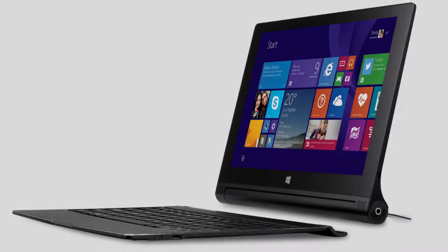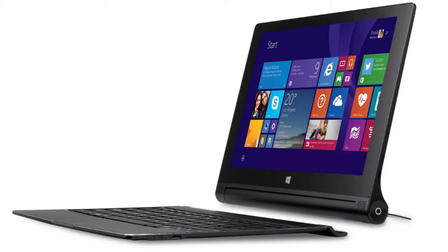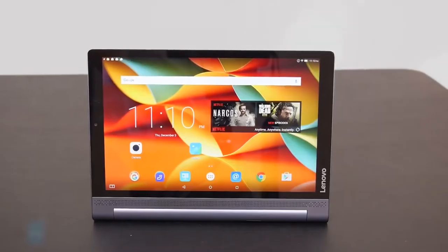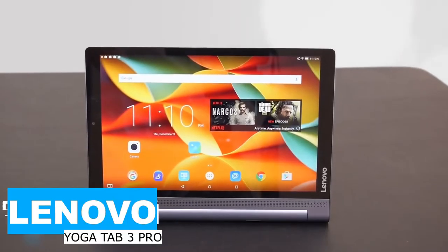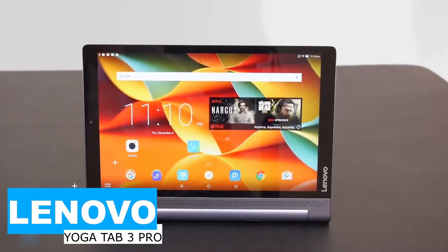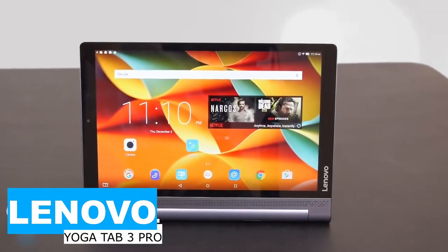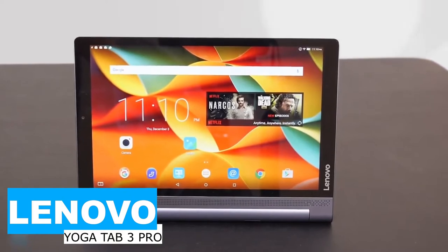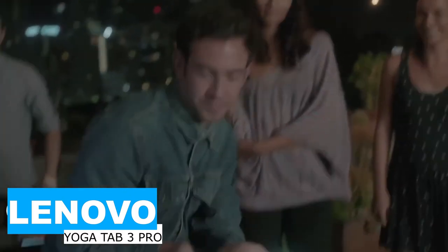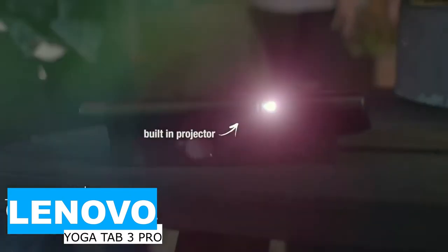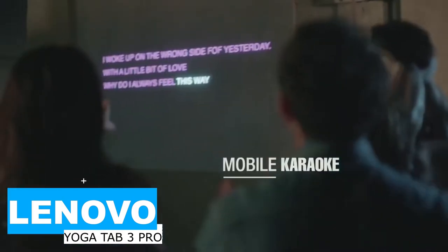At number 3 is the Lenovo Yoga Tab 3 Pro. Lenovo's 10.1-inch Yoga Tab 3 Pro is a powerful Android slate that adds a rotatable mini-projector for beaming content onto walls, ceilings, or screens.